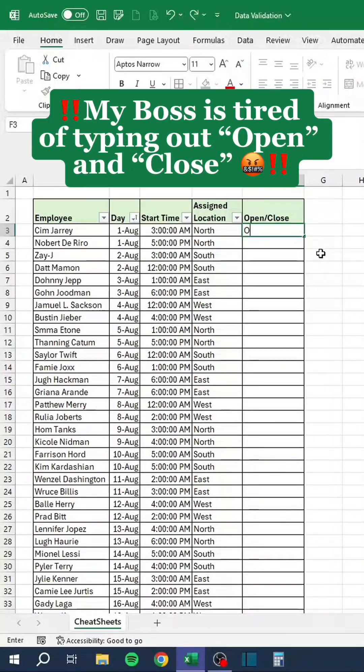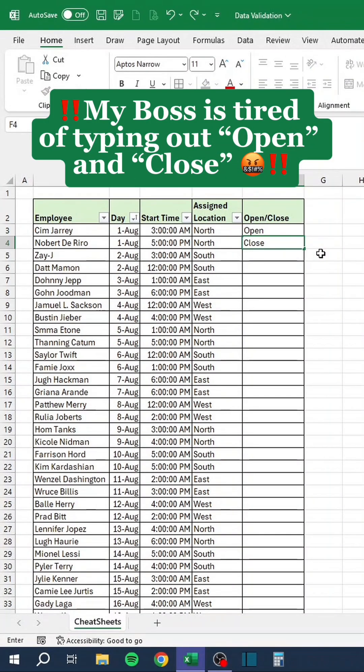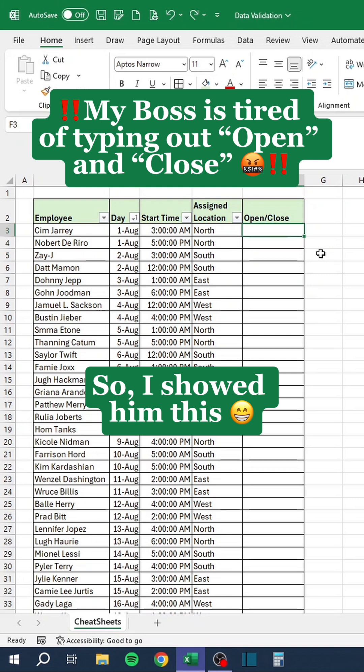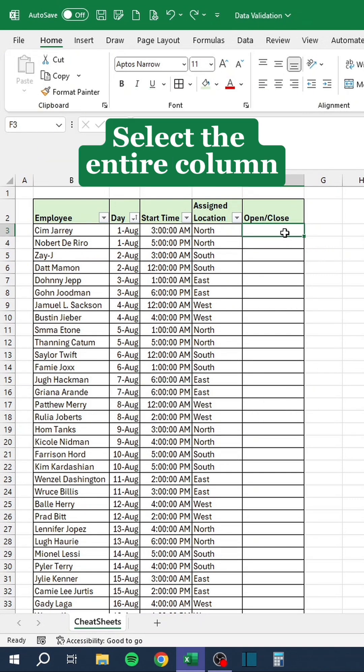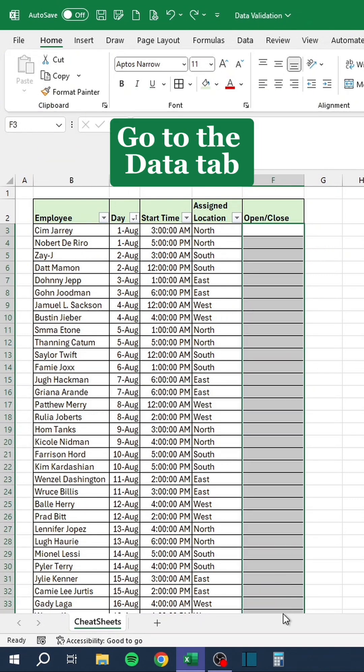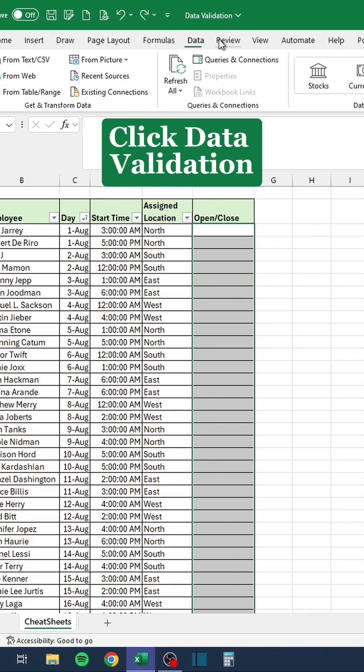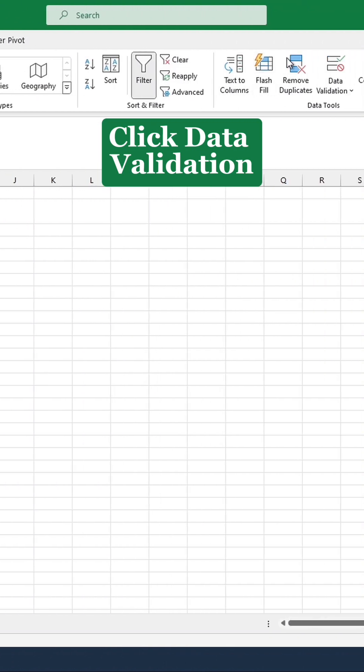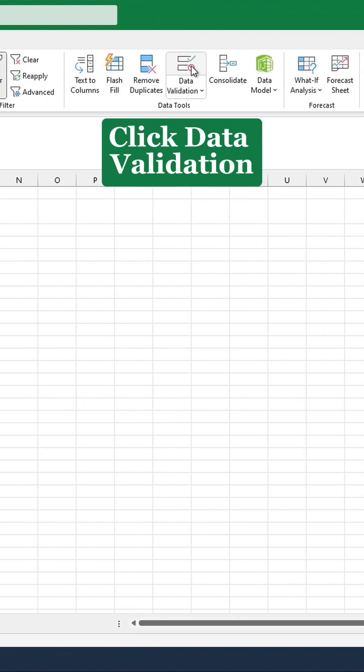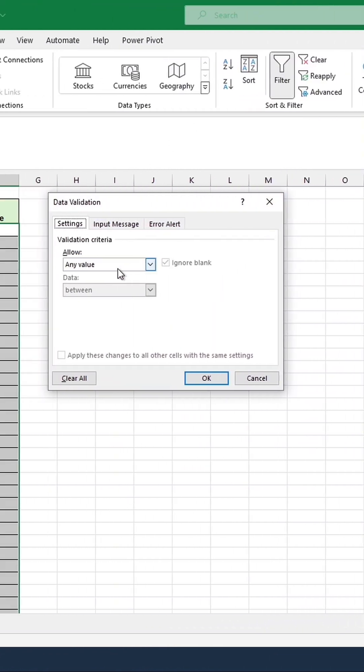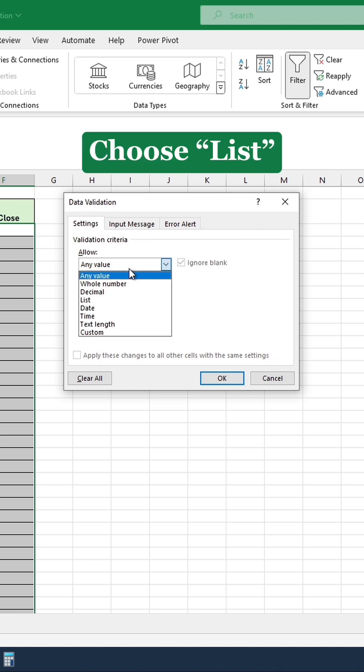My boss is tired of typing out open and close. So I showed him this. Select the entire column. Go to the Data tab. Click Data Validation. Choose List.